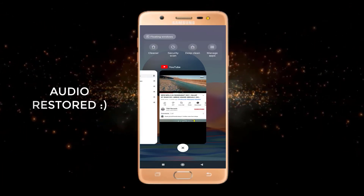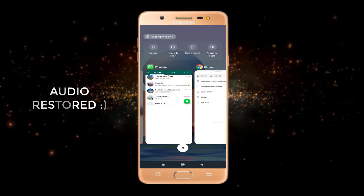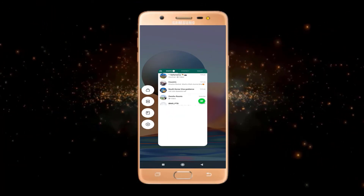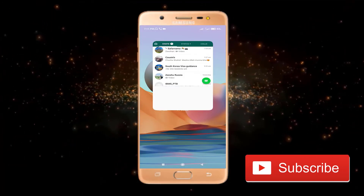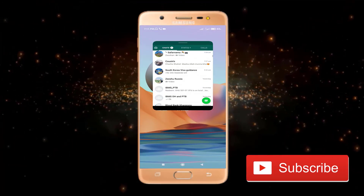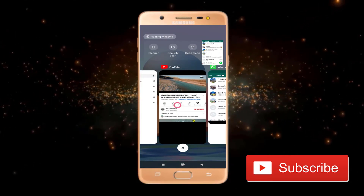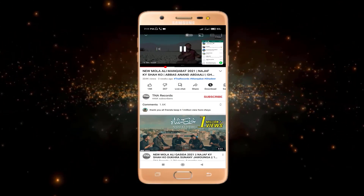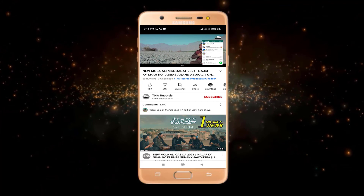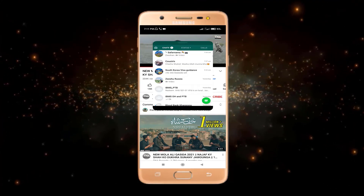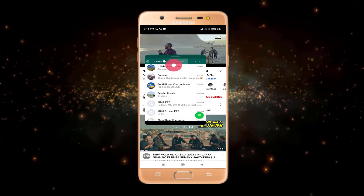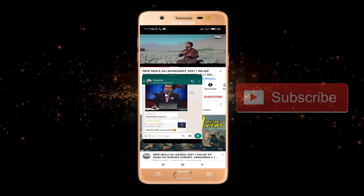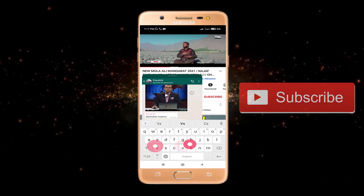Likewise, if I want to use WhatsApp while watching my YouTube video, I will long press on WhatsApp and click on the floating window option. Now if I click on my YouTube app, you can see I can watch YouTube videos while using WhatsApp. That's it! I hope you found this video helpful. For more videos like this, please subscribe to my YouTube channel.